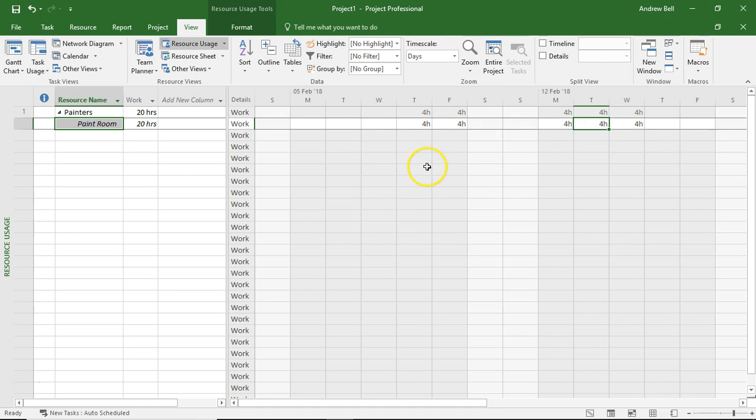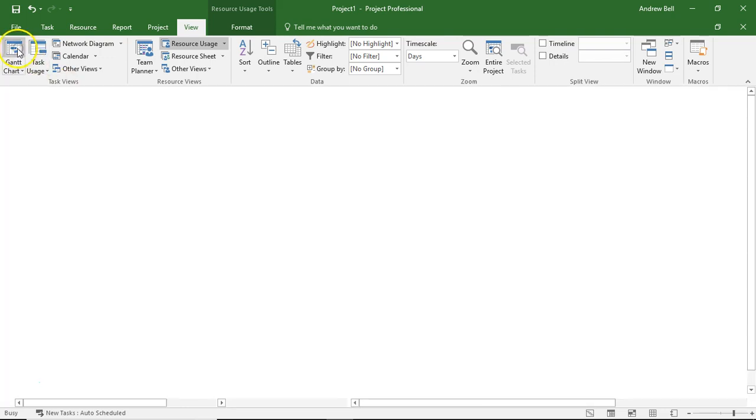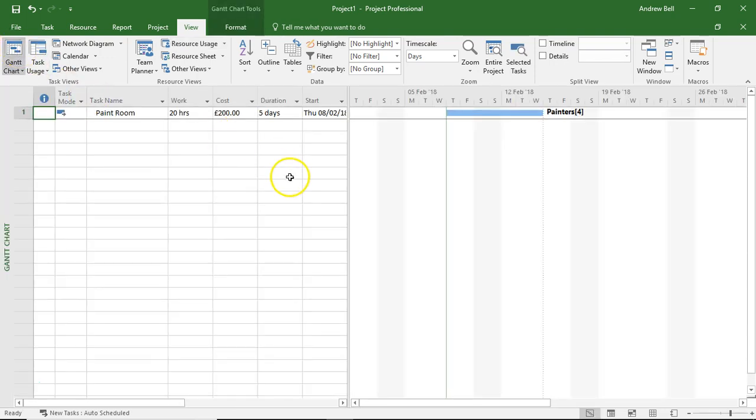Now, this is really important when we're stacking up lots of tasks for the same resources, because we will see whether the resources become overloaded, i.e. do they work more than eight hours a day?